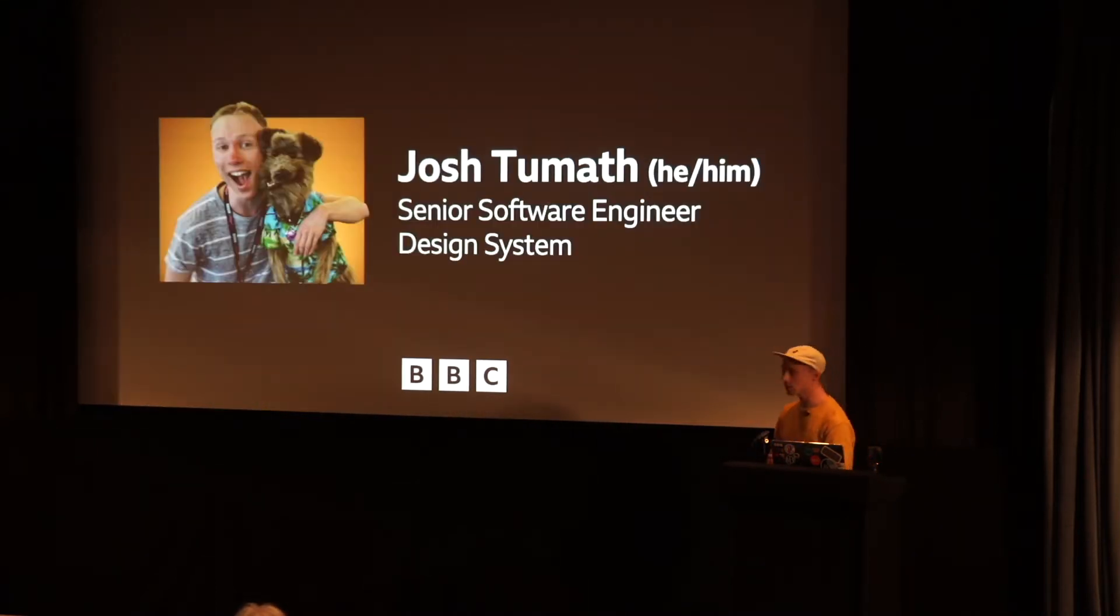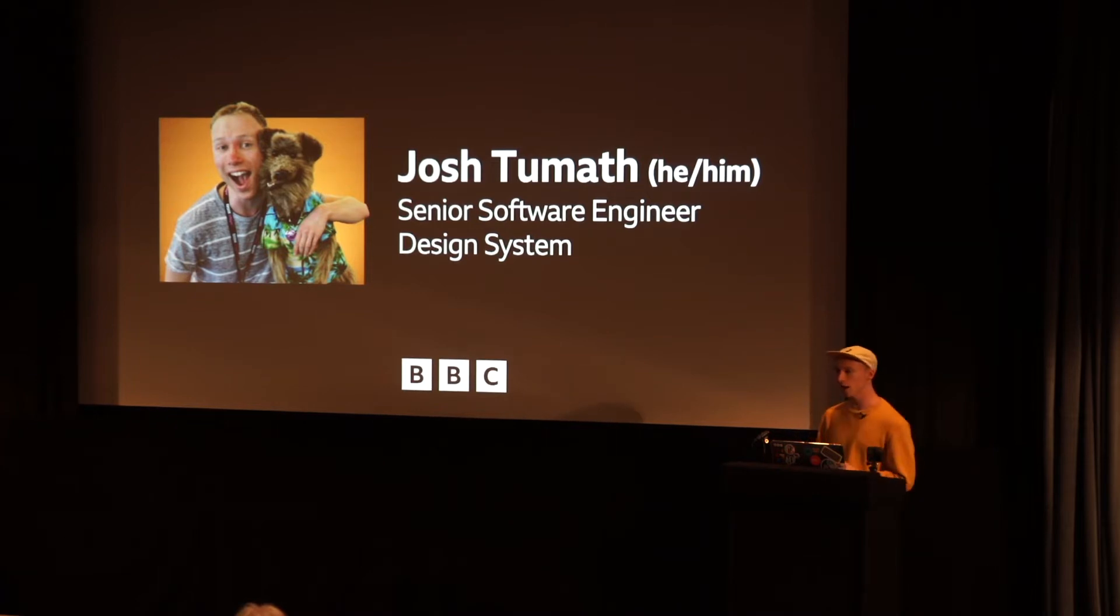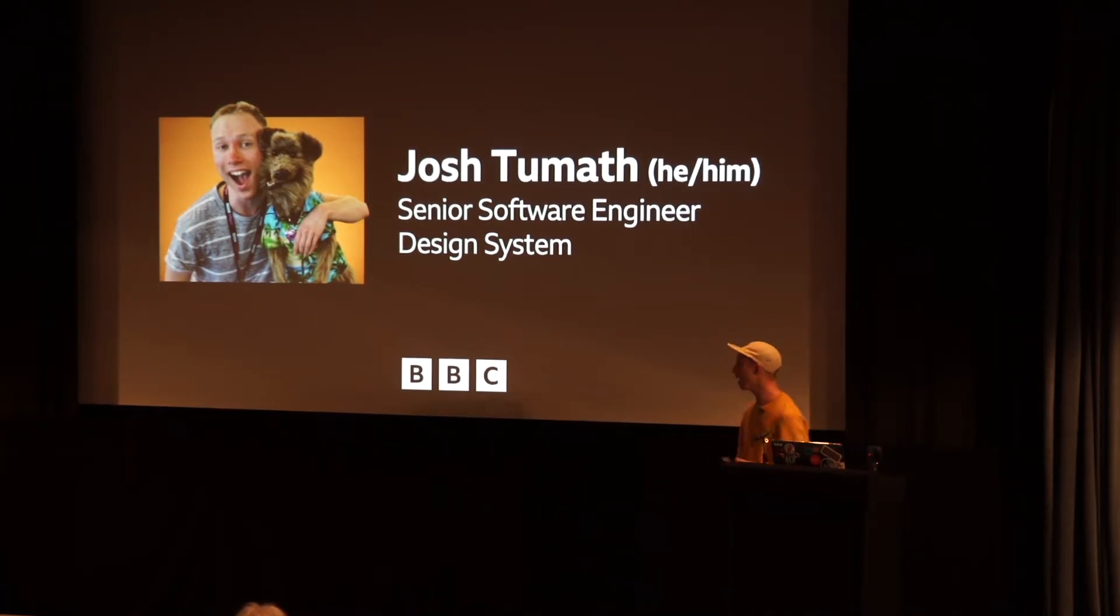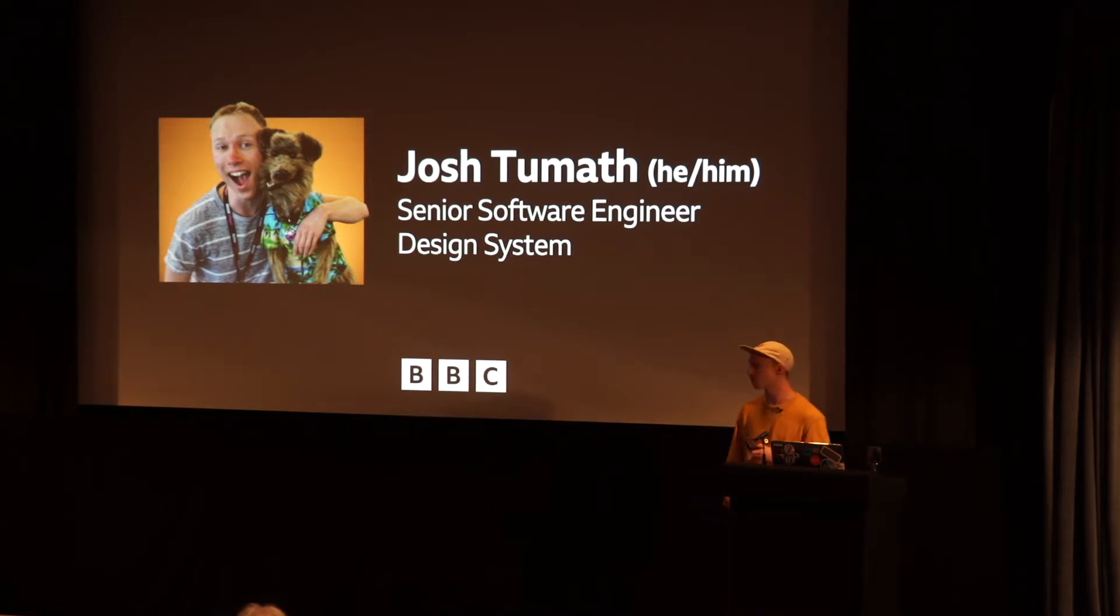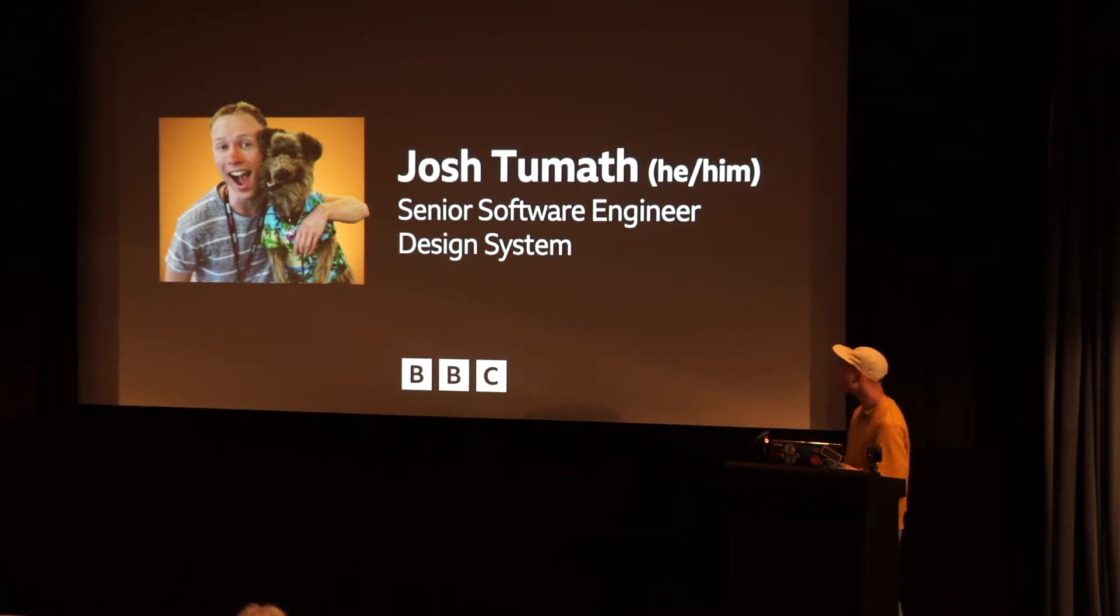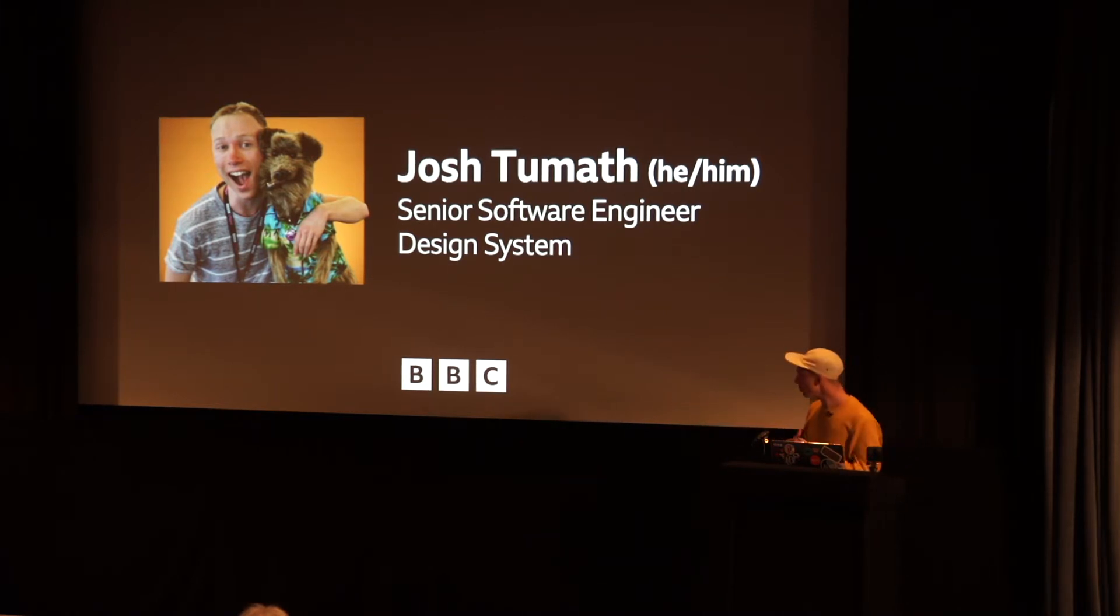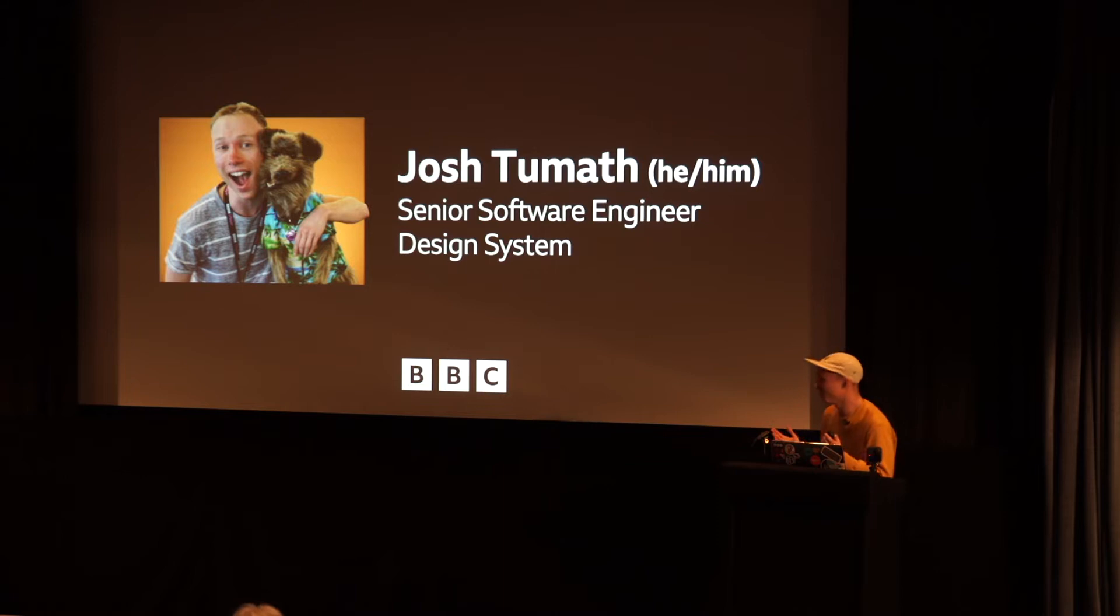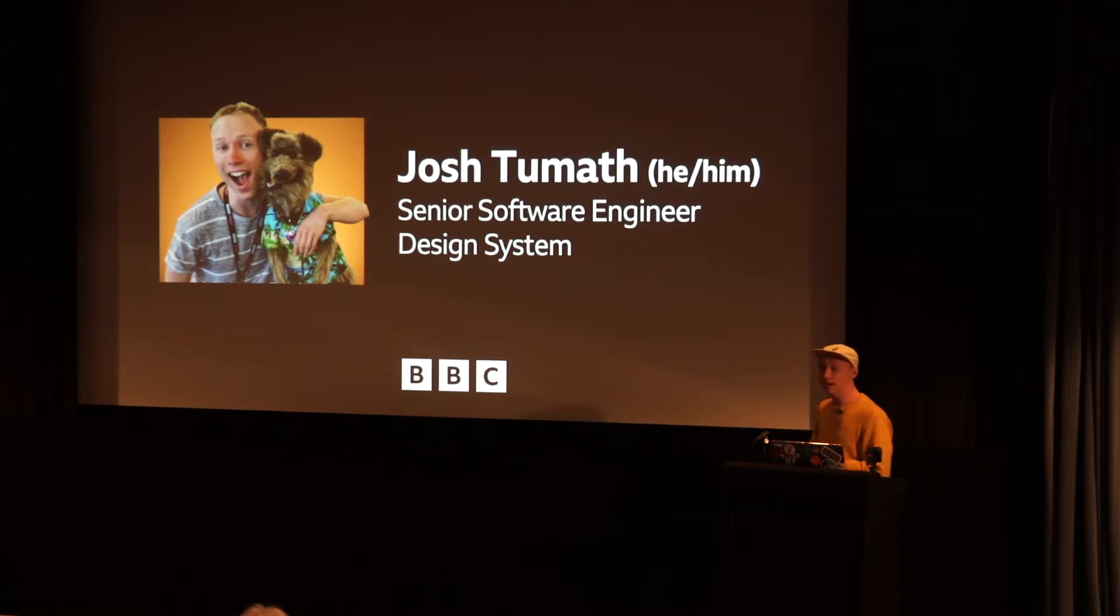So my name's Josh, as you already heard. I'm actually technically a senior software engineer at the BBC, not a developer advocate. I just put that on Twitter because that better describes what I actually do because I don't seem to know how to code anymore. But yeah, so I work on our design system, which is very exciting. And it's great. I love it. I love my job.